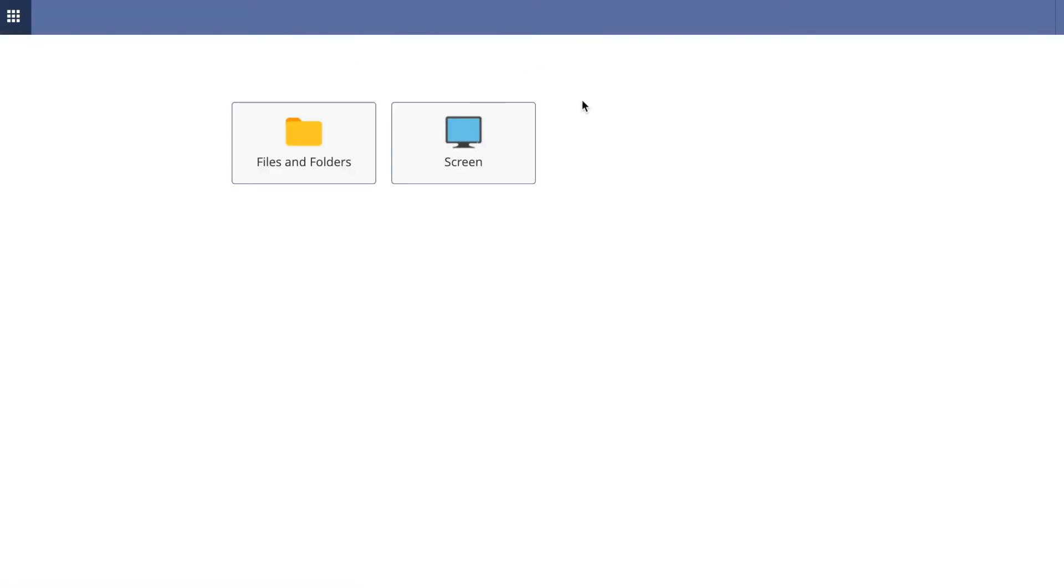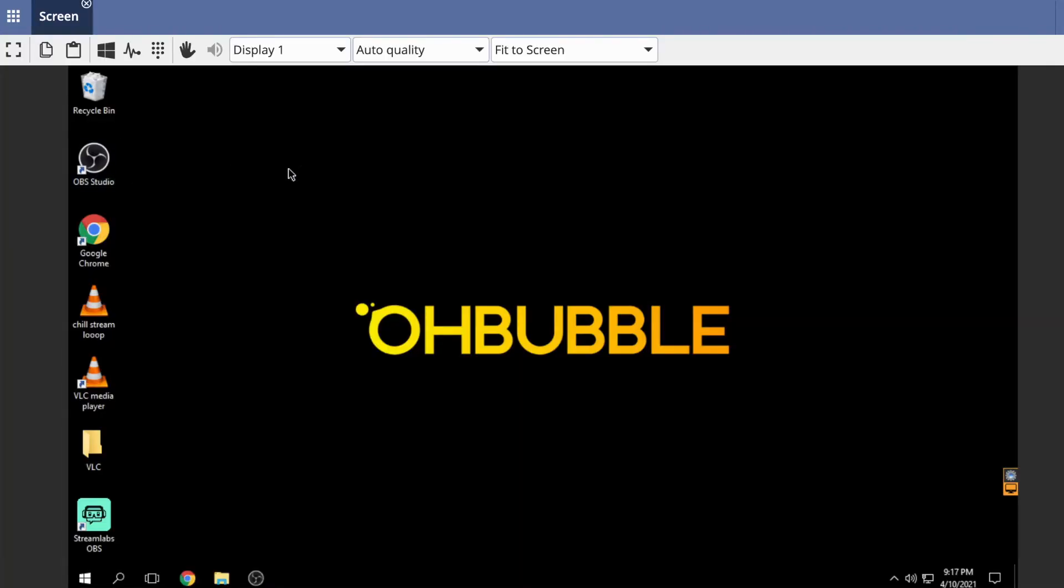When you open your server, it's going to look like this. You can go to the screen to see. When you load into the server,